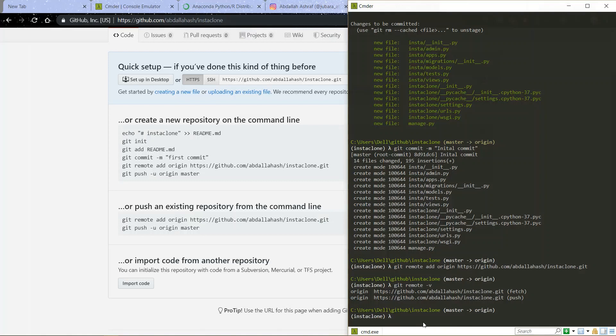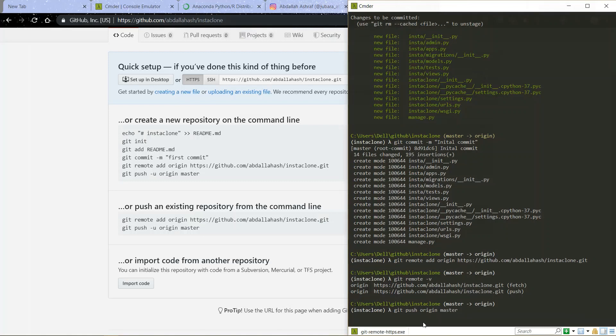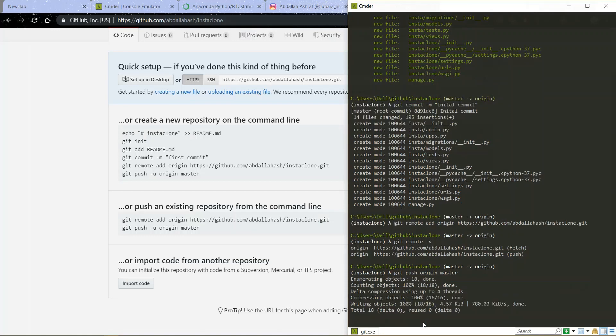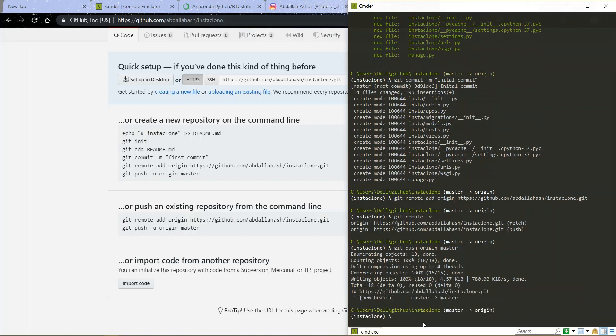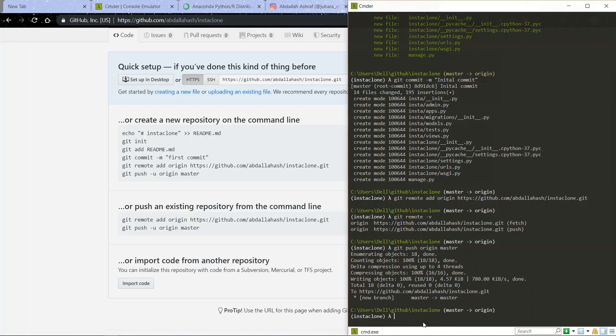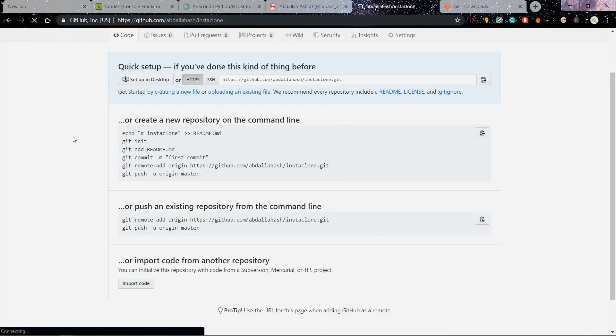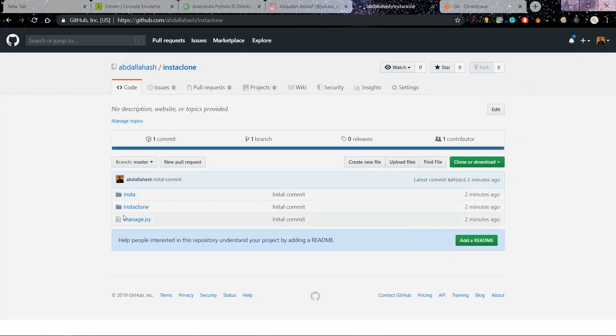Then I will do git push origin master. If you are doing this for the first time you might be getting a message to login to your GitHub from your command line. So you just need to add your username or maybe your email and put in the password. Then you are logged in just for authorization, then you can push to GitHub. Okay once you did this you can just refresh this page and you will see your repository got created. You see everything inside here Insta clone, the same folders we had.